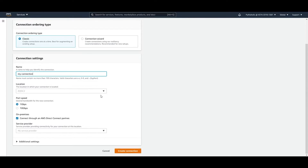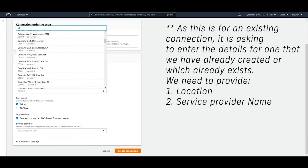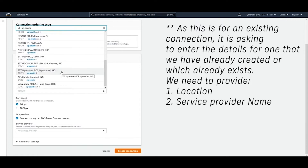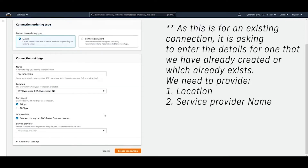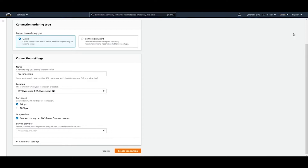In the Classic form, you provide a connection name and choose a location — for example, Hyderabad. This is a global service and is not region-specific, so you can create it in any region. You also select a port speed, which is the desired bandwidth — for example, 1 Gbps or 10 Gbps.